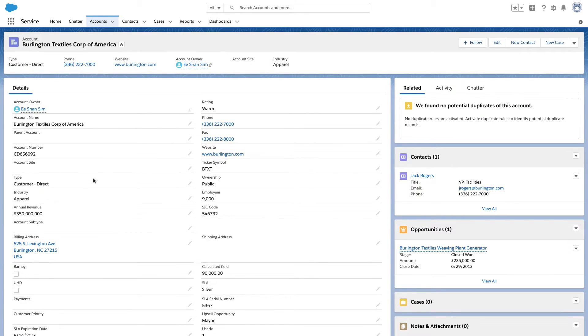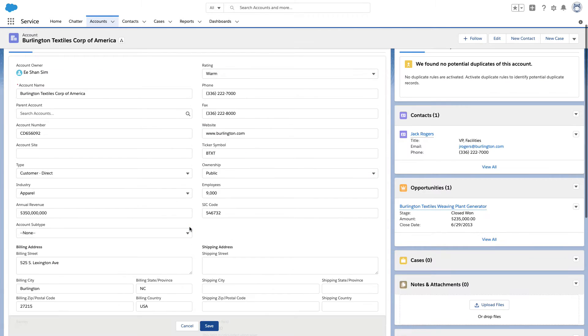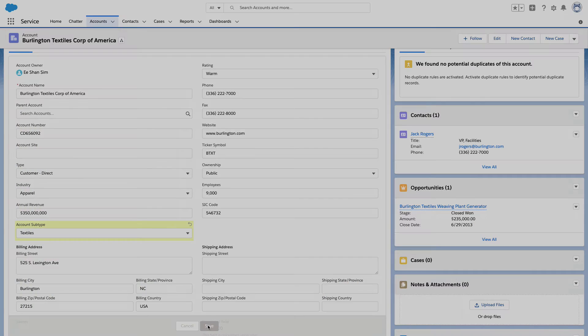Back on the account, there is now a new account subtype field. Let's choose the textiles option and save.